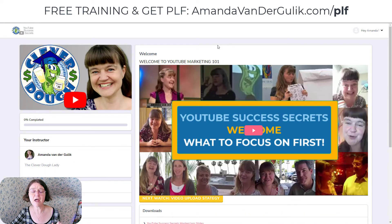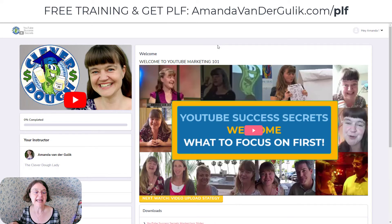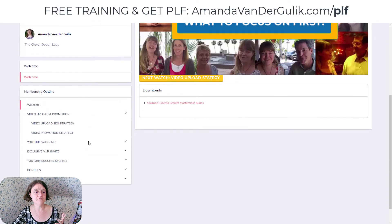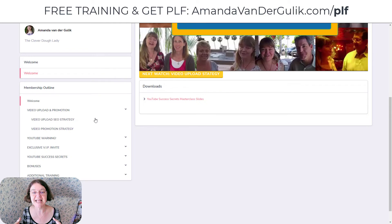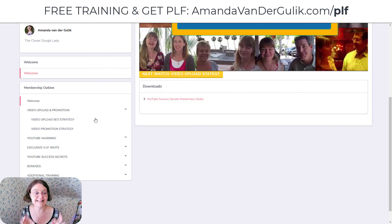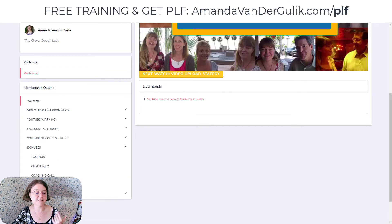Then I have another training for you as a bonus — my YouTube Success Secrets course, where I teach you how to actually get ranked for free on the first pages of YouTube and Google. You don't have to show your face or have your voice on there, but you're going to use the power of YouTube because it's a search engine, owned by Google, and it's going to promote your business for you for free. I'll show you the video upload SEO strategy, how to promote your videos to make sure yours get ranked first, a warning you need to know about YouTube, plus a toolbox, community, coaching call, and more.